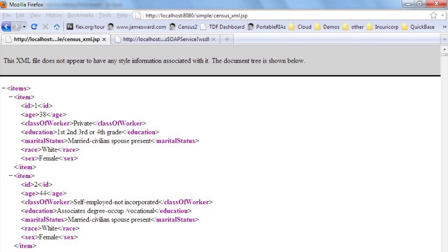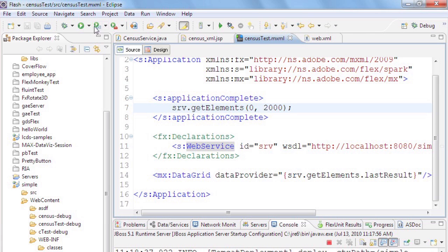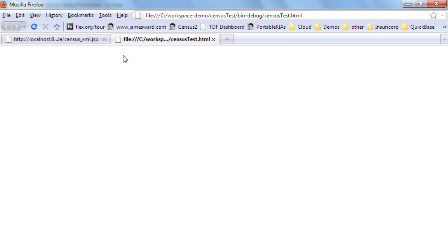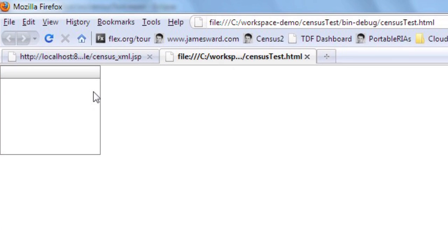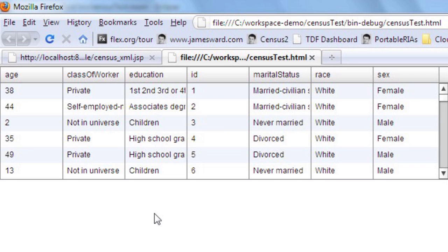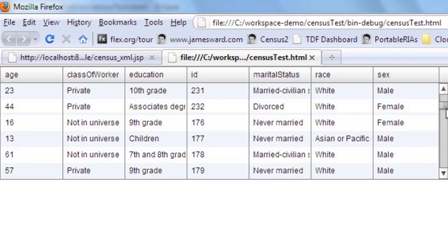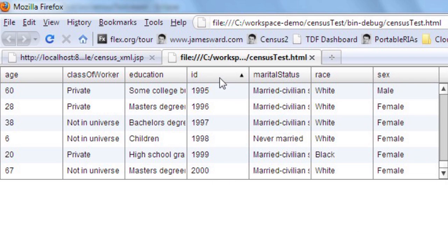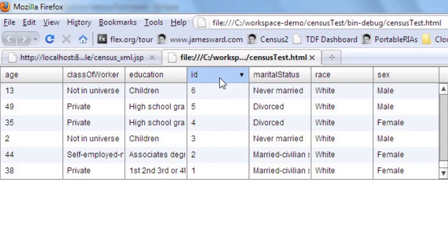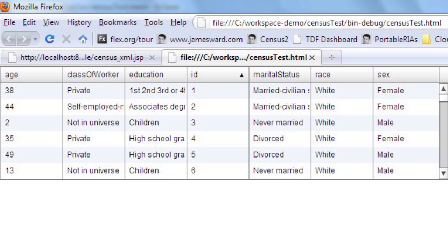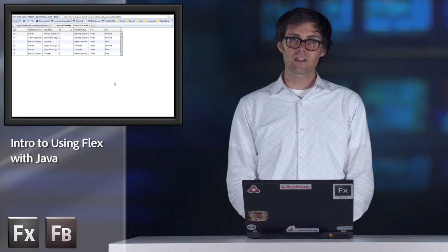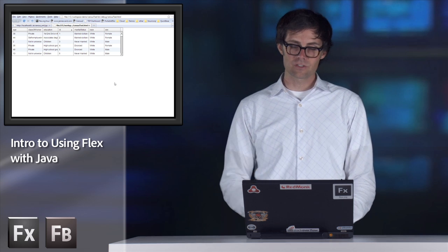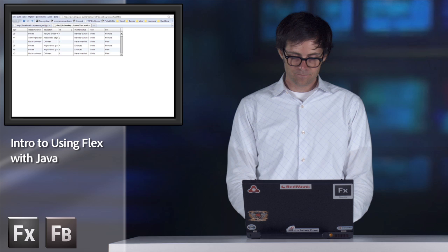When I run this application again, it looks very similar. At the beginning, we see the data grid without columns. It's going out, fetching the data - in this case, 2,000 rows. We can see all 2,000 rows and sort the data on the client side. But this time, instead of using plain XML, it used a SOAP web service. That's the second option for communicating from Flex to Java.